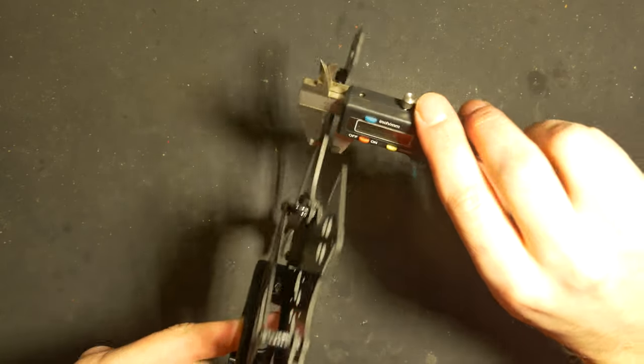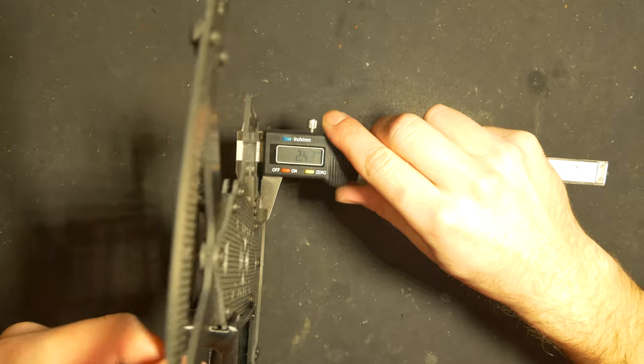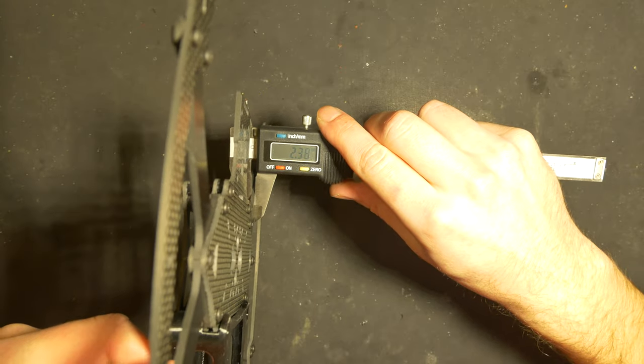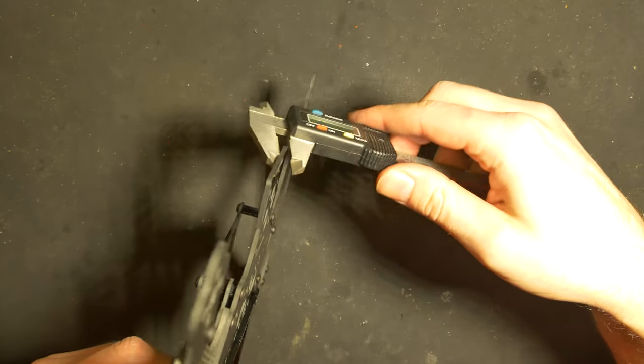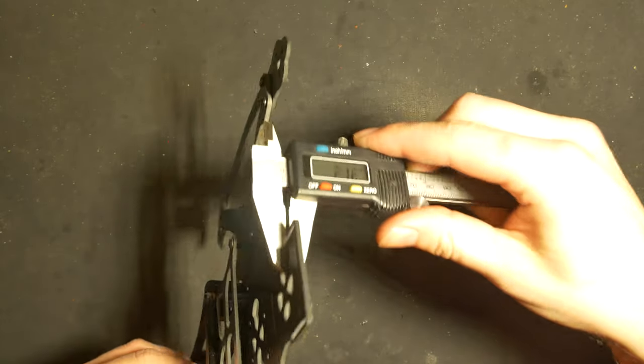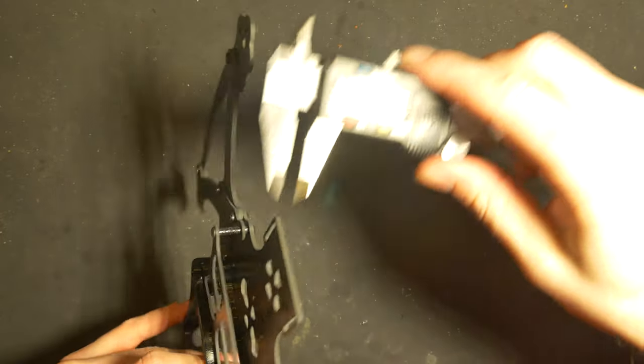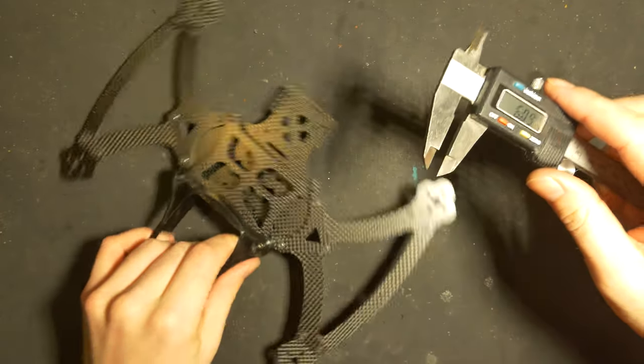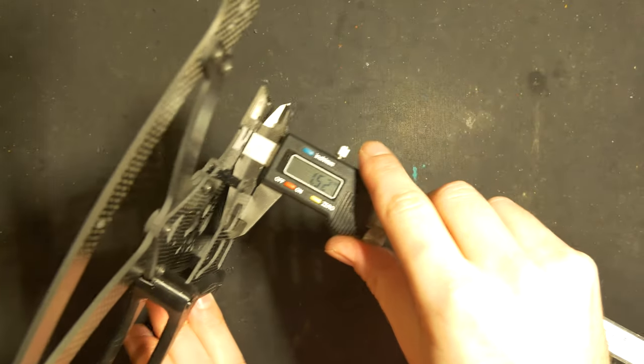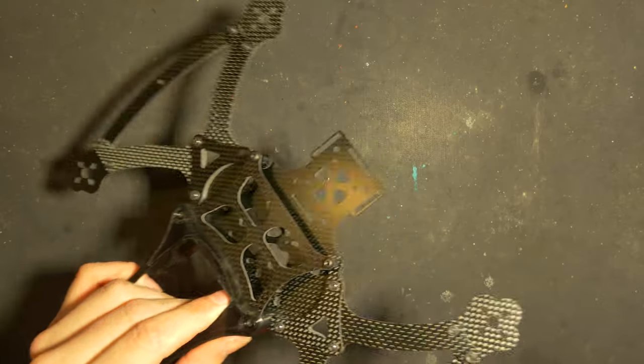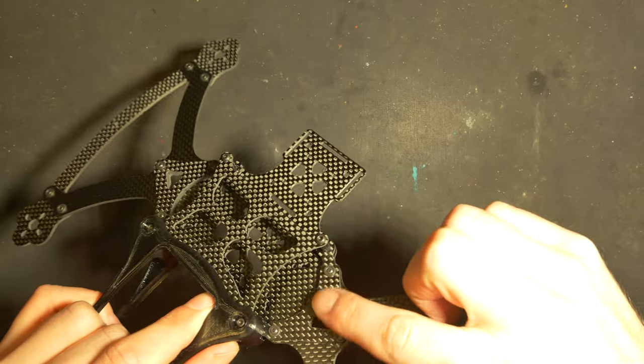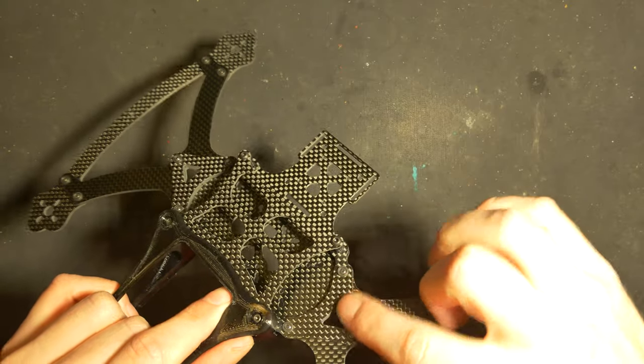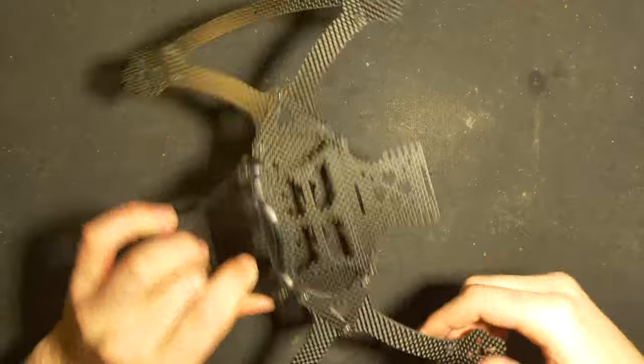Two and a half millimeters on the arms, bottom plate 2mm, and top plate one and a half. This top plate square thingy is also one and a half mil.